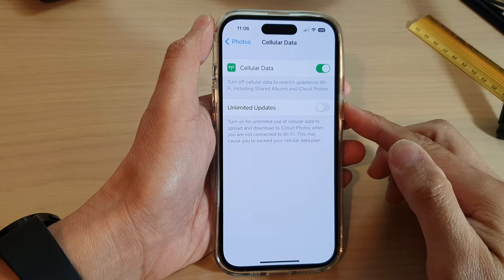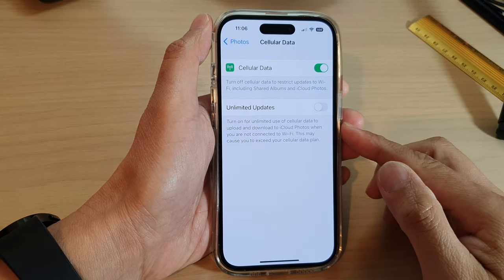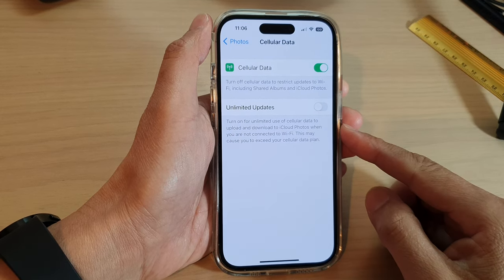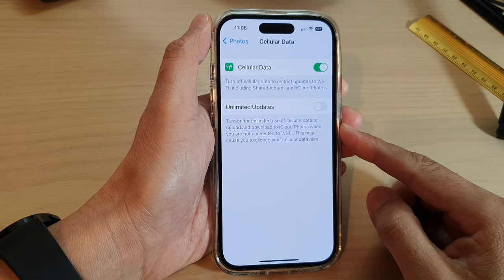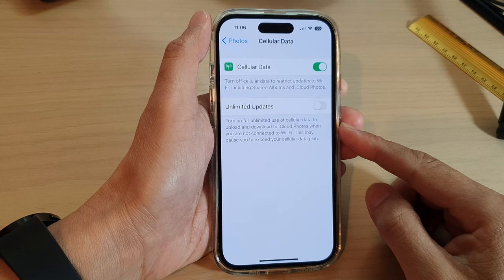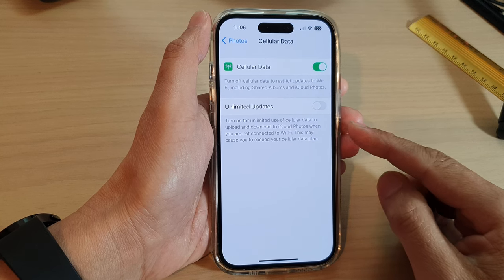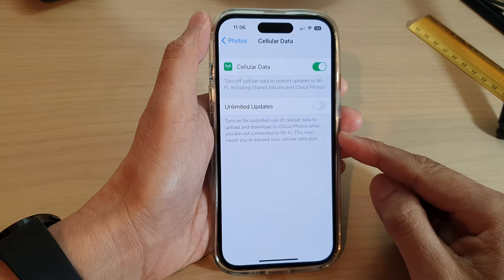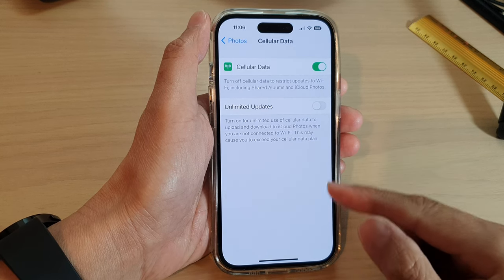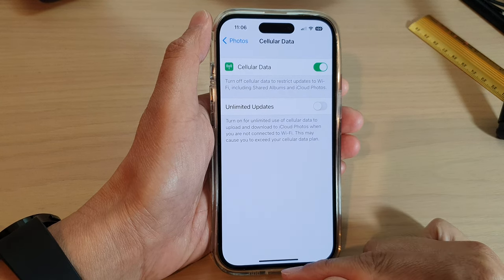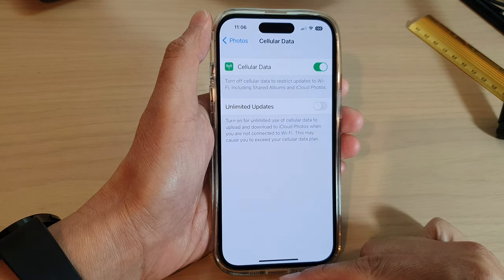How to allow Photos unlimited use of cellular data to upload and download to iCloud Photos on the iPhone 14 series.